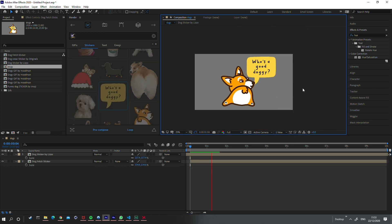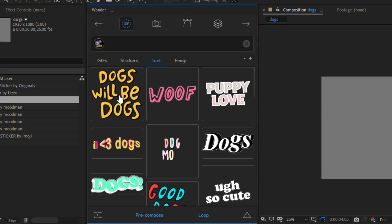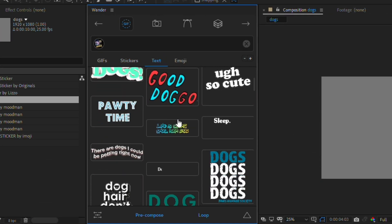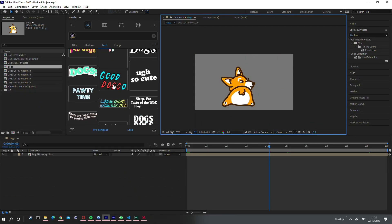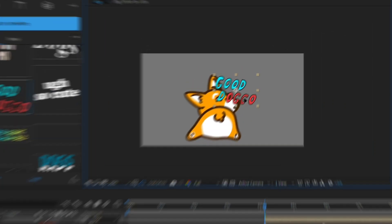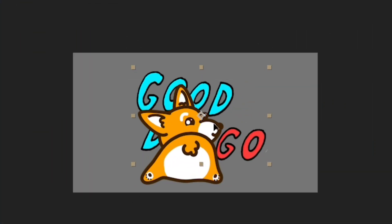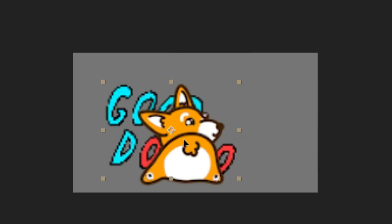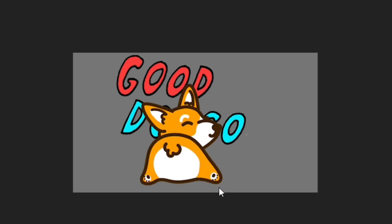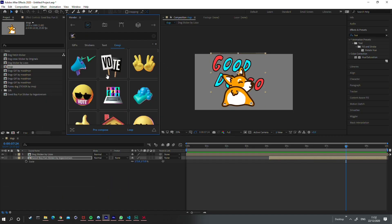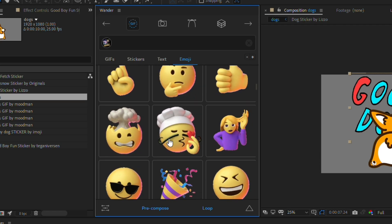The text tab contains basically stickers but only text. We can remove our speech bubble and add a different one — maybe 'good doggo' — and you can see there's a nice alpha channel so we can put it wherever we want. The emoji tab is, as it sounds, a bunch of emojis which also include alpha.